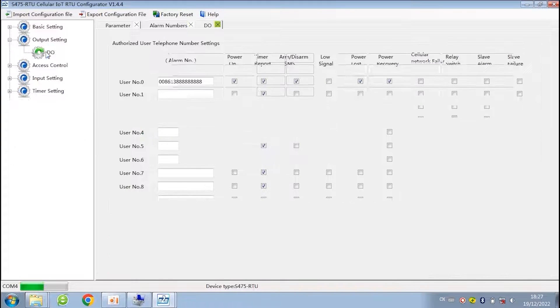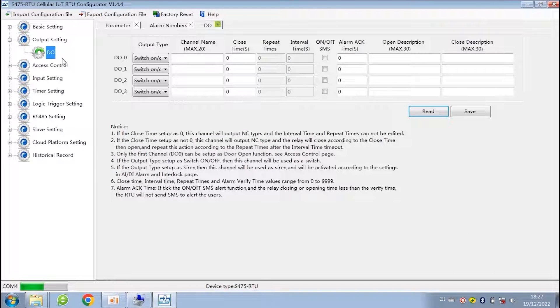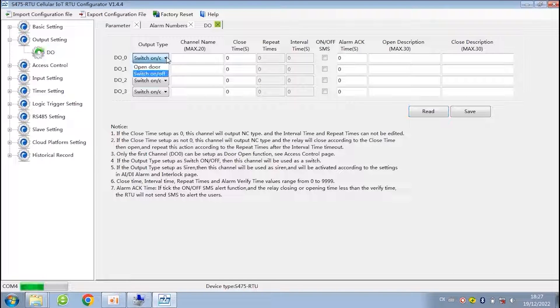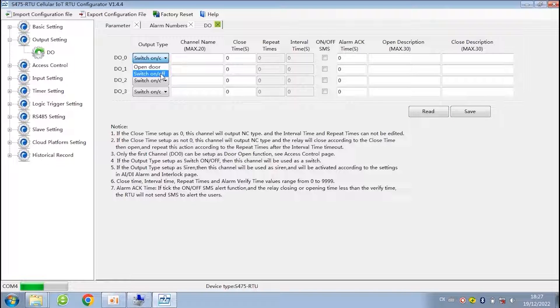Next, check out the output setting. There are two modes. One is open door. Another one is switch on or off.